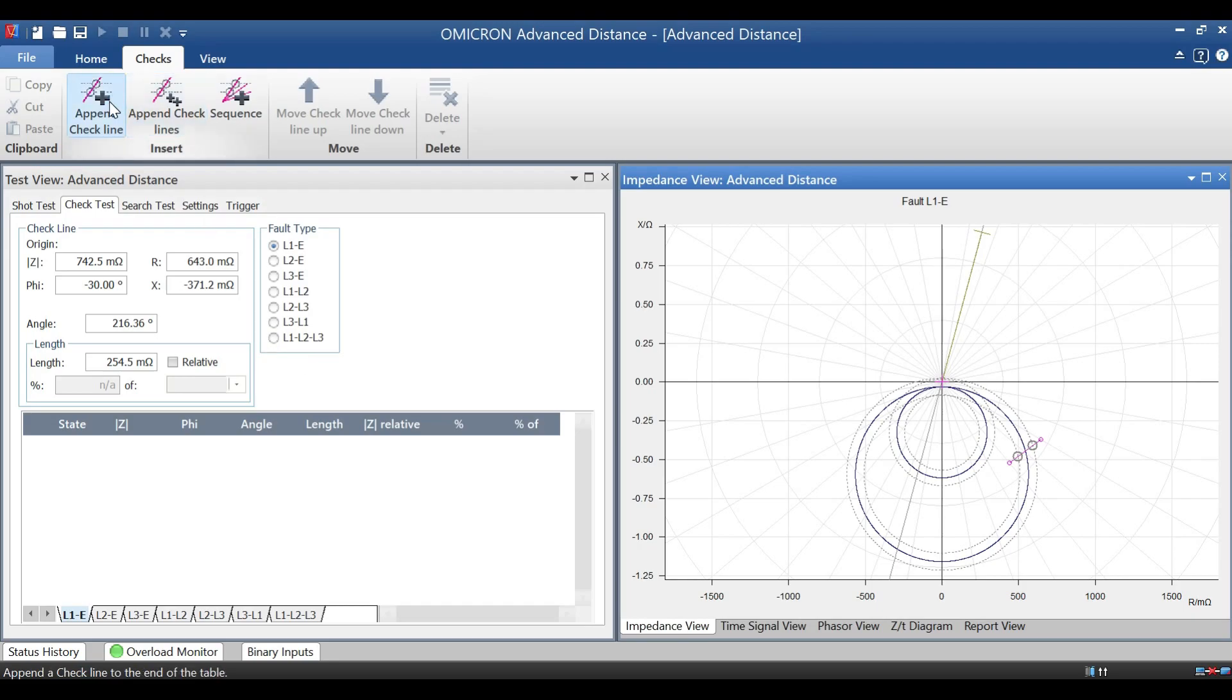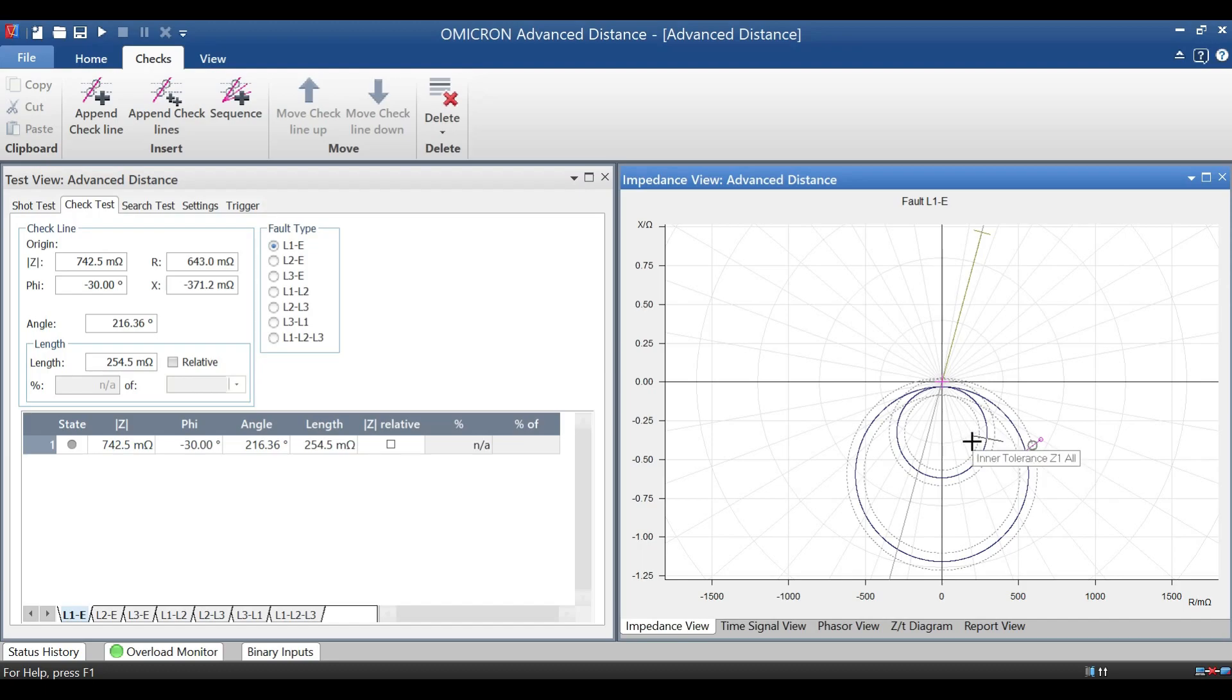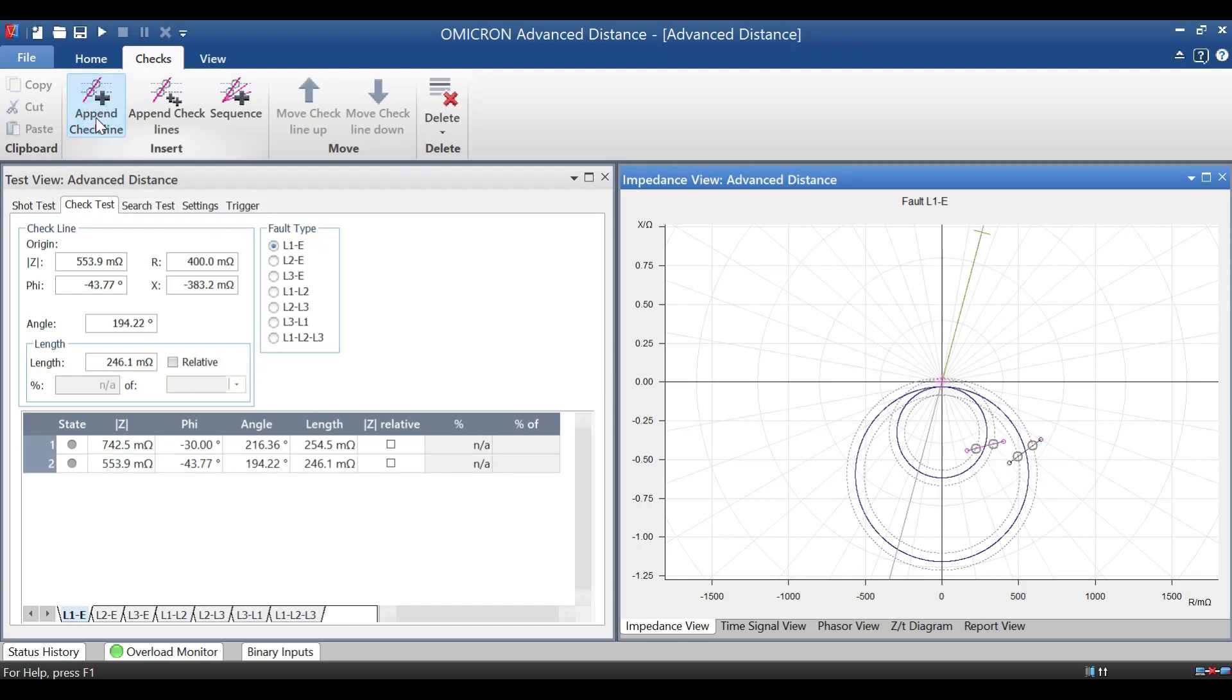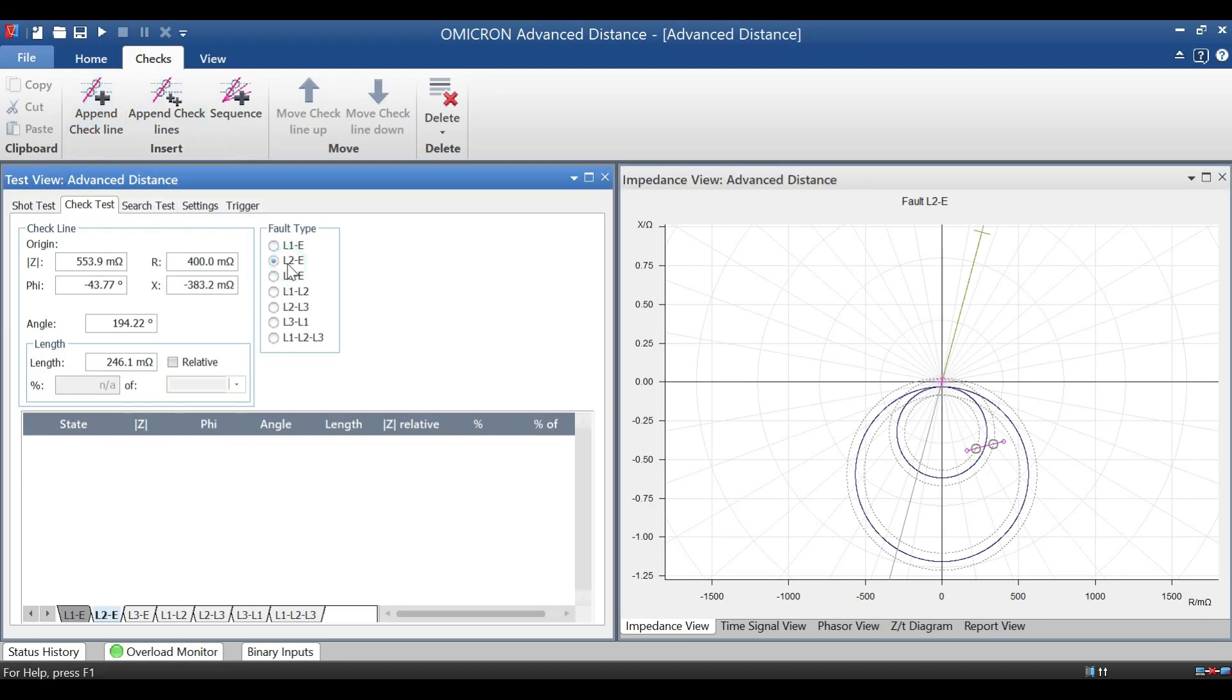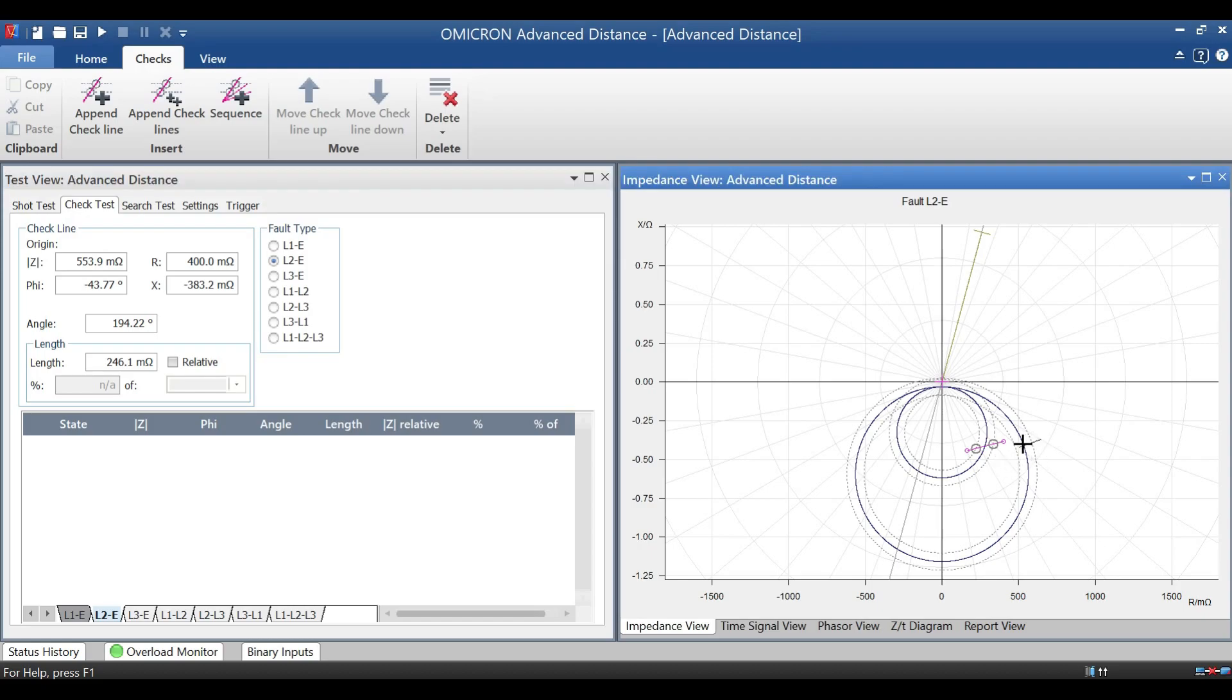But in actual case, if you do for three phase fault itself, it is OK for testing loss of field. No need for testing a single phase fault also. But if customer recommend, then you can go for testing single phase fault.